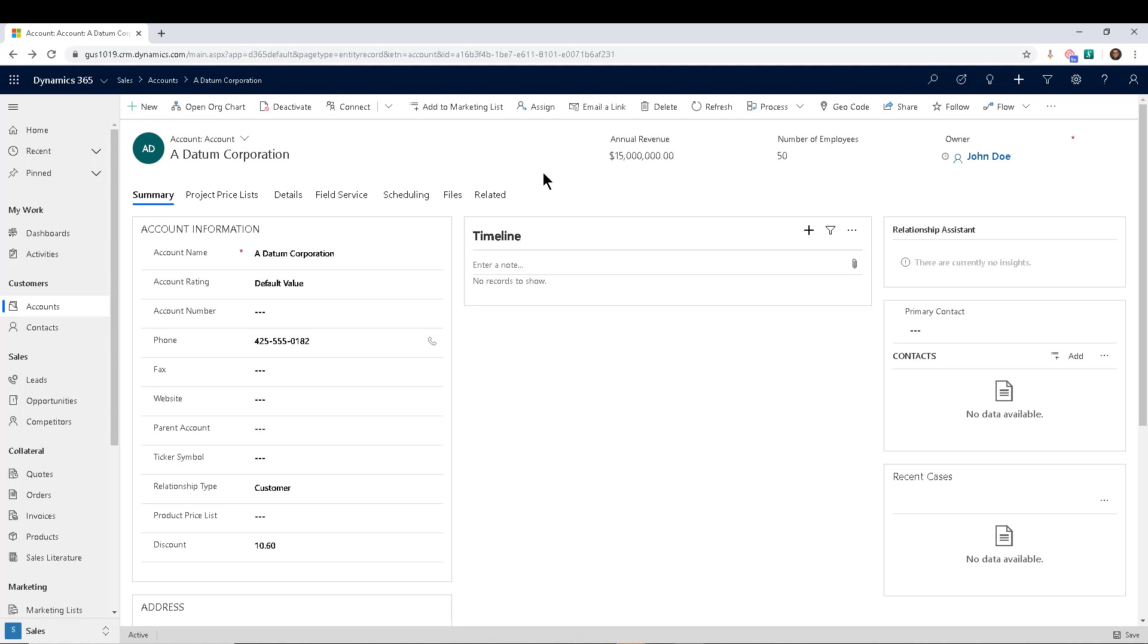Sometimes in projects we get requirements like: if a lead is qualified, I want the three records that are created to be owned by the same person who used to own the lead. Because by default when you qualify a lead, the person who qualifies the lead owns the account, contact, and opportunity that were created by the lead qualification process.